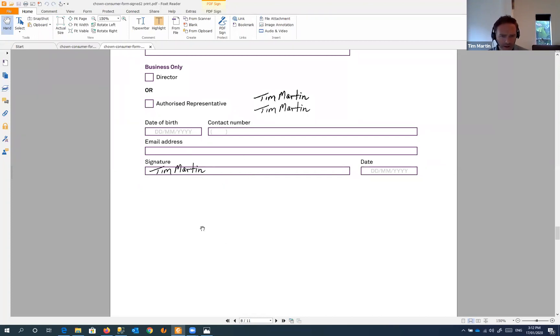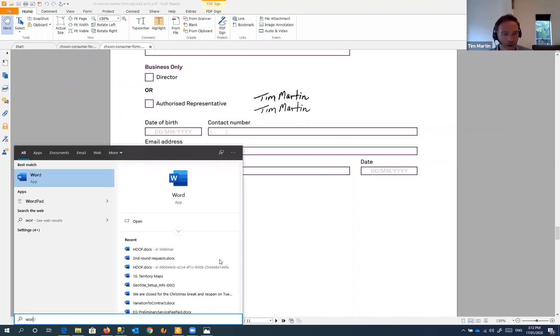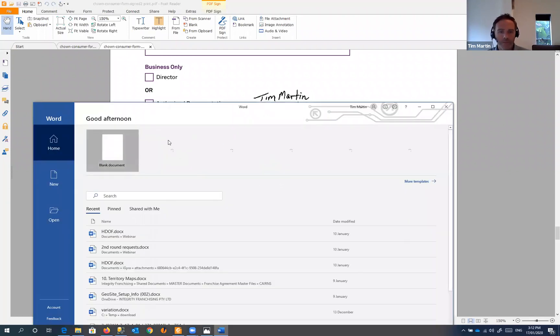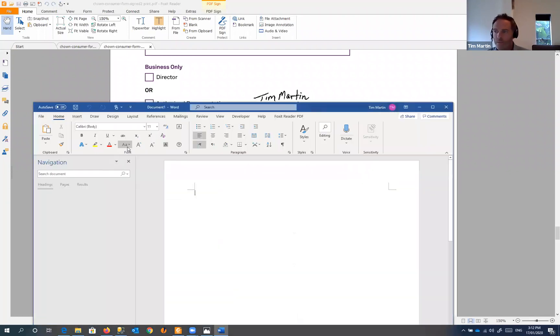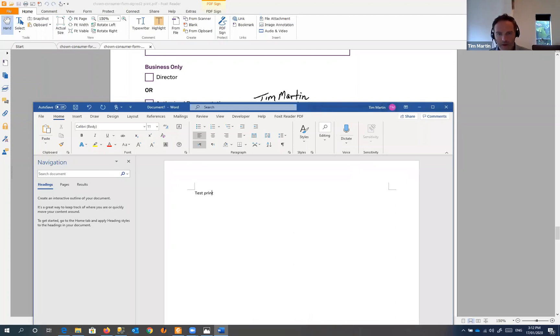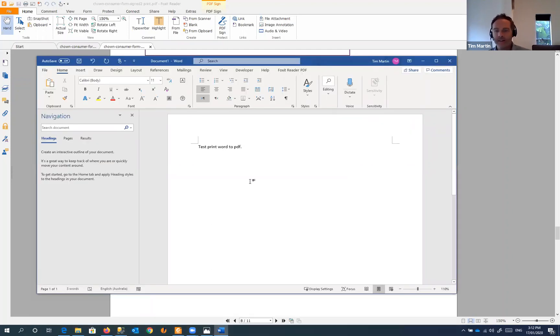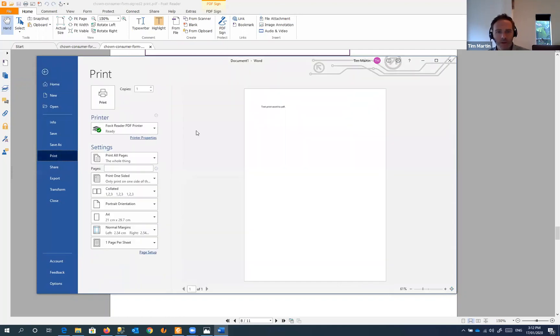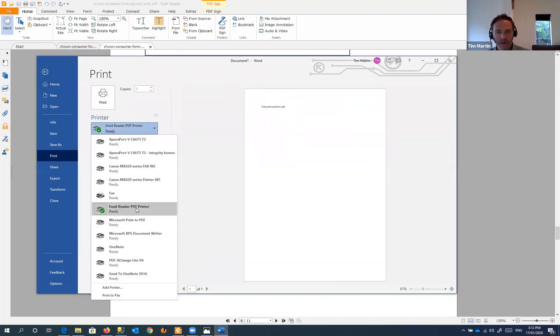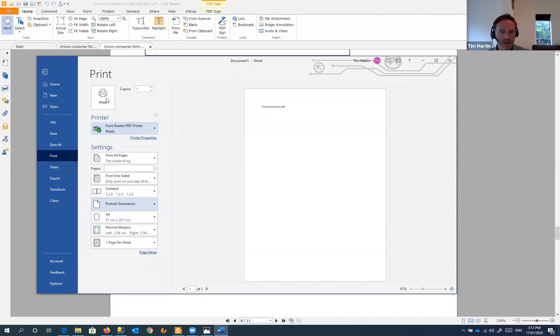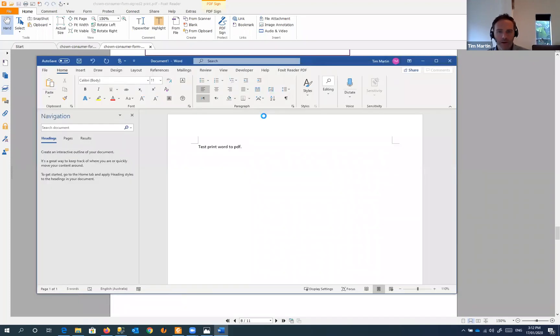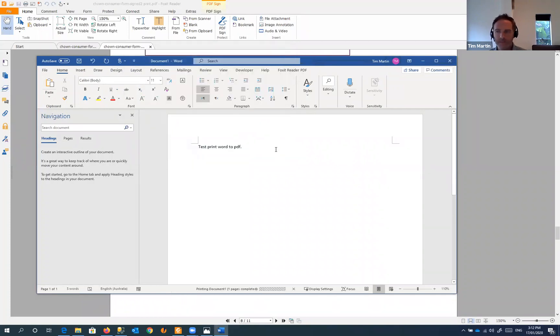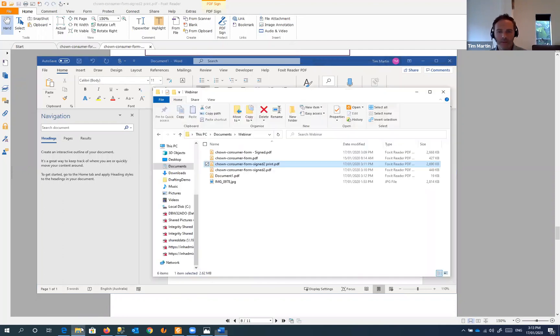Just another useful piece of information here. The same way that we've just printed this document to PDF, we could print a Word document in that same way as well. This could just be a document that you've created, some sort of a contract or a mail merge form from Gyro. So if we go to file and print, again we'll choose our Foxit Reader PDF printer. Print that one, it'll ask us to save the document.